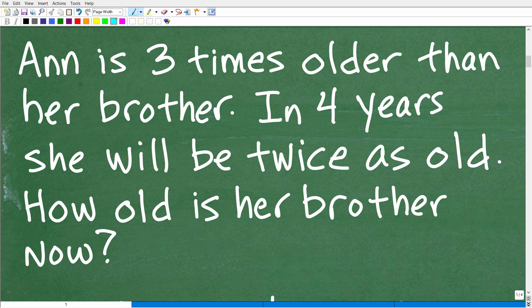The first time you read the problem, just get a sense of what's going on. The second time, start pulling in some details. The third time, really understand what the question is. Here we have Anne and her brother — two people — and we're comparing their ages currently and in four years.